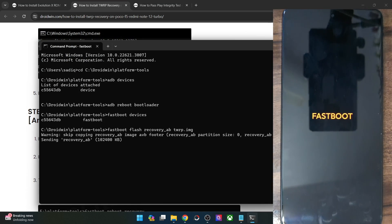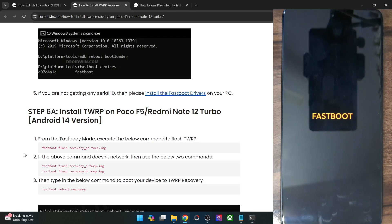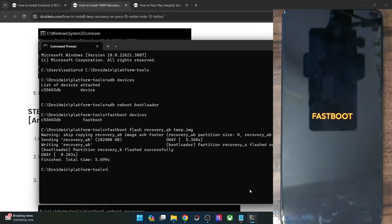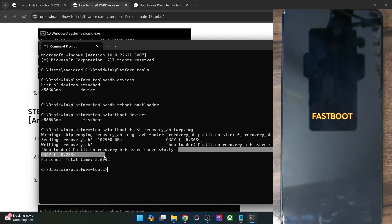The flashing will now start and it will automatically flash the recovery file to both the A and B partitions. If that does not happen, you may also use two separate commands to manually flash the recovery to the recovery_a and recovery_b partitions. But in most cases, this single command should work well and good. As you can see, the flashing is now done successfully.